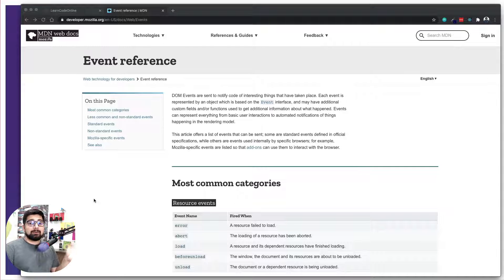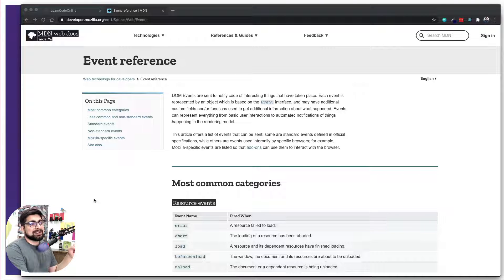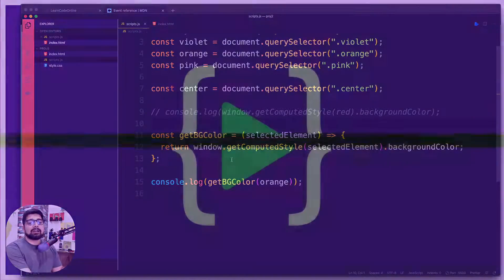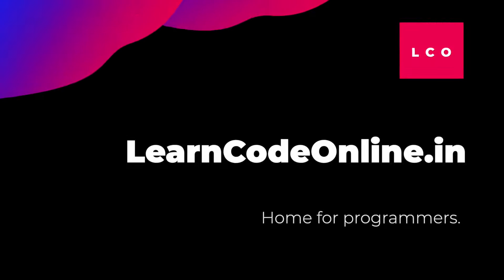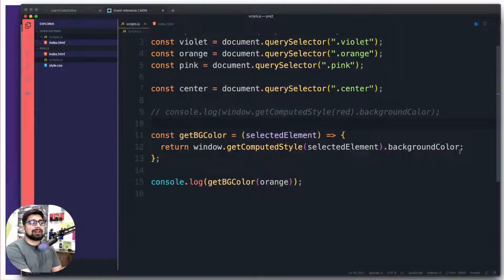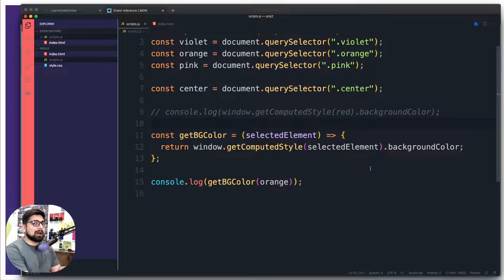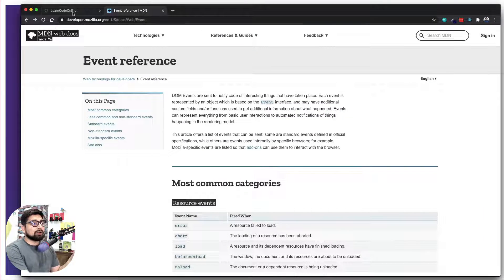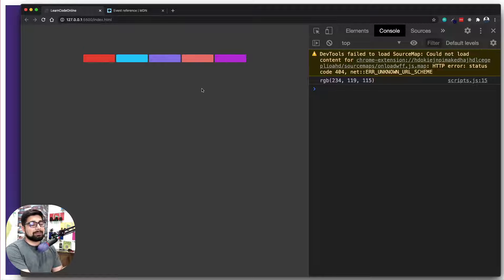Let's continue our project. In the previous part we saw window.getComputedStyle — we were able to grab some values and saw how properties change from background-dash-color to backgroundColor and similar properties. So now we can actually grab the color value from this web page for any of these elements; we just have to pass the element and it gives us the color.